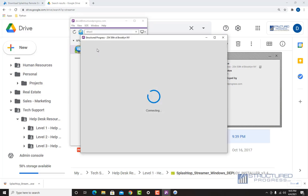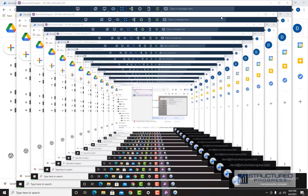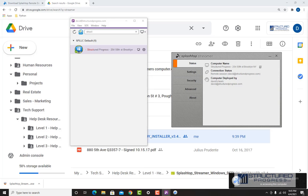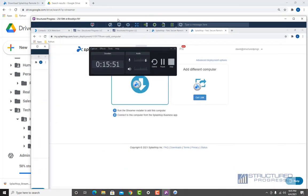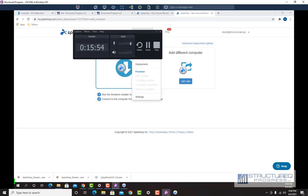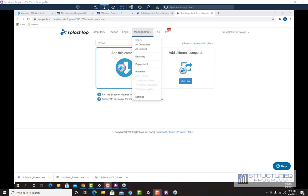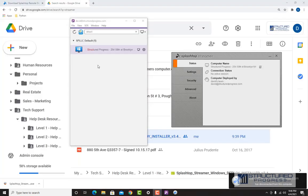If I double-click, you're going to see that I have access to the computer. I'm going to adjust the display. You can see I now have access to the desktop, and you can see there are multiple monitors, so we can switch between them. Next, I'm going to show you how to use the SOS app.